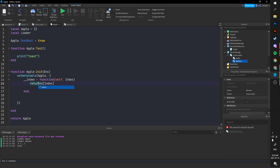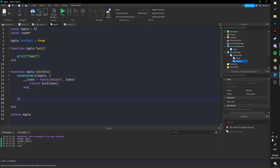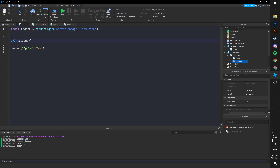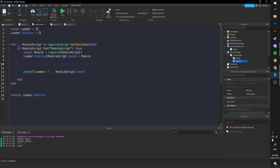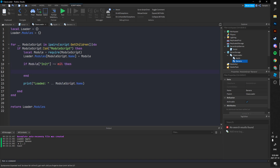We return environment with index. Now in the module loader, after requiring each module, we check: if module.init is not equal to nil, then we call module:init() and send over the loader. That way we send the environment of this loader over into each module.